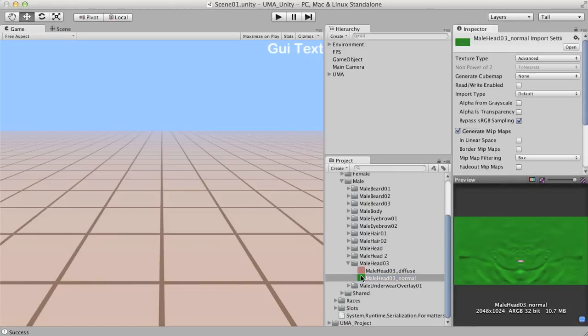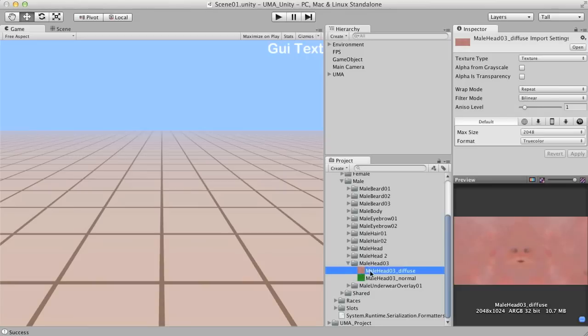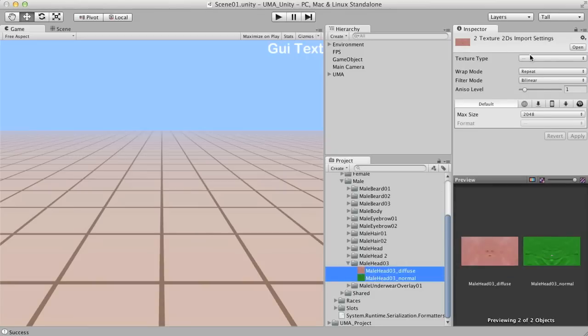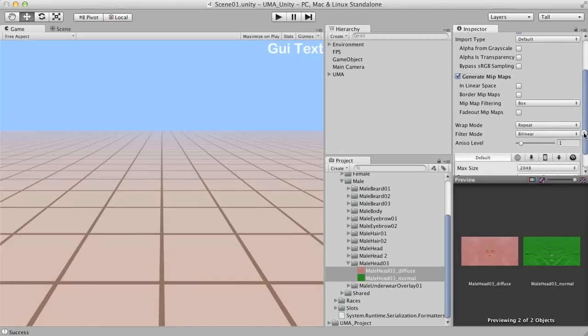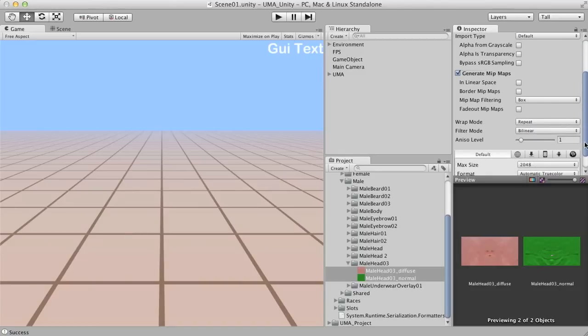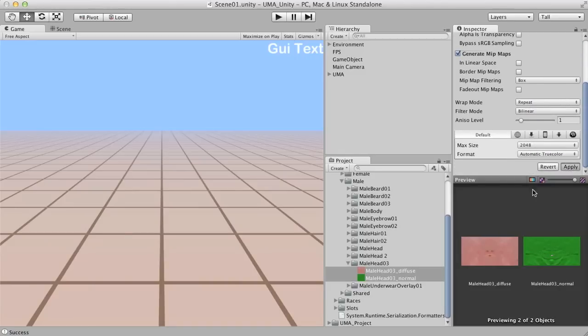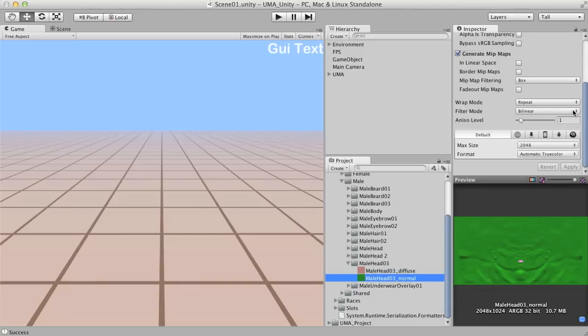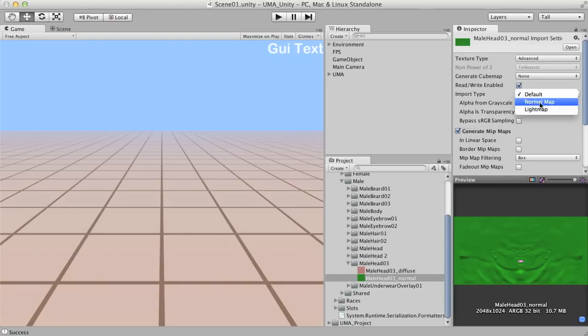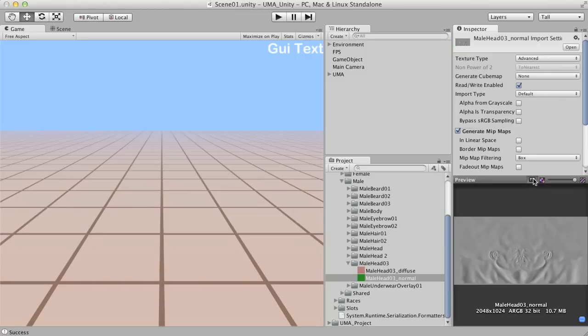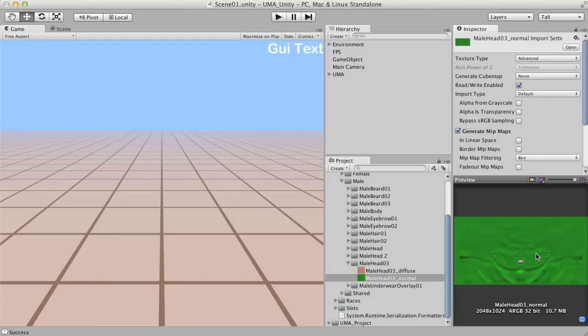It's really important that we set both of them as advanced and read-write if we are using the indie version. And then I'm going to apply. Also for the normal map here, it's really important not to set this one as normal map, as it already received all the necessary conversion. This normal map texture also brings the specular and gloss information in two channels. So two channels are for the normal map, and two of them are for the specular and gloss.